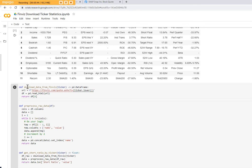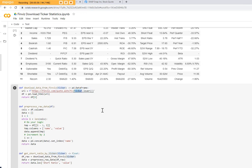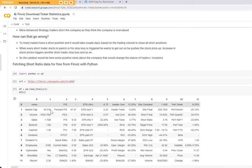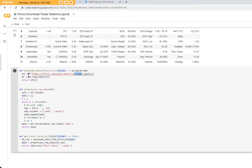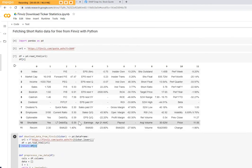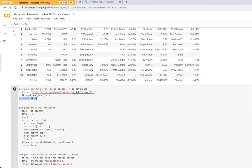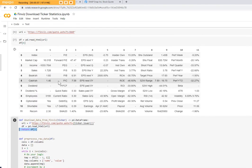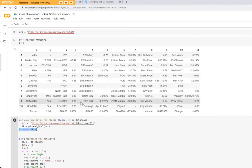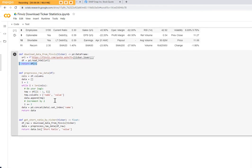So firstly, this function downloads from the Finviz. You provide a ticker, then essentially what we've done here, we download it, we return the sixth table which we have identified is the table we're interested in. Then we process the raw data.